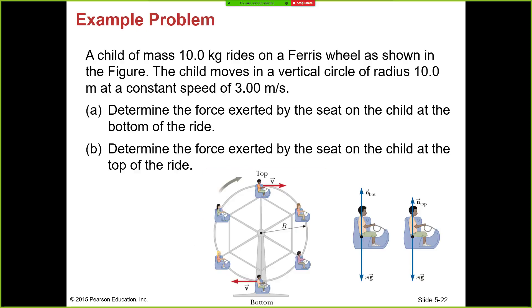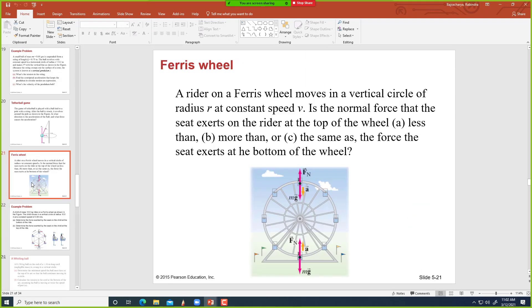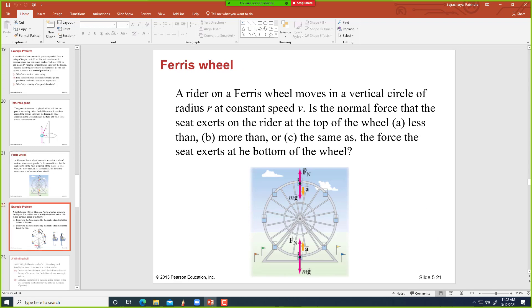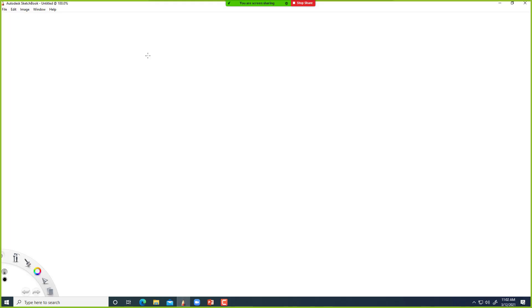Let's look at the last problem on our worksheet. A child of mass 10 kilograms rides on a Ferris wheel. The child moves in a vertical circle of radius 10 meters at a constant speed of 3 meters per second. Determine the force exerted by the seat on the child at the bottom of the ride.